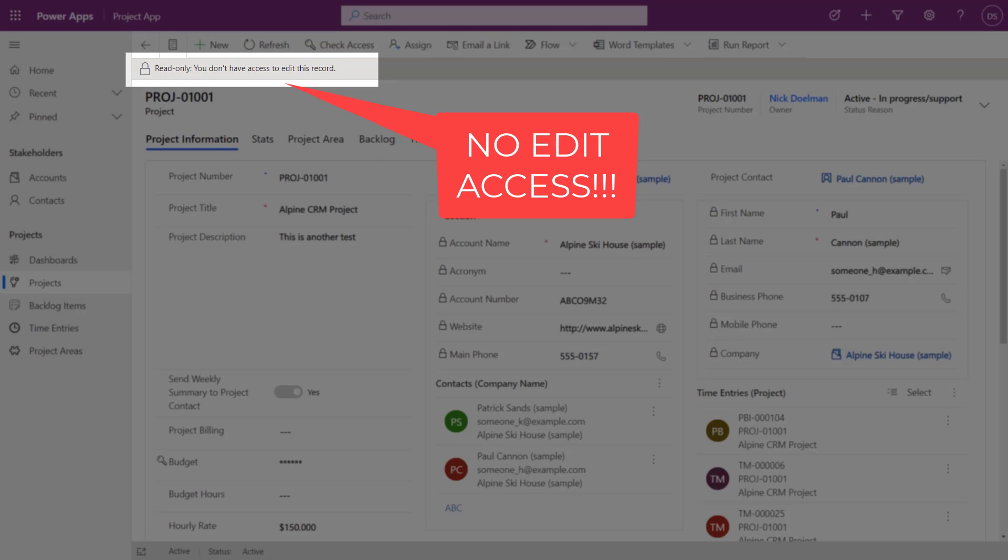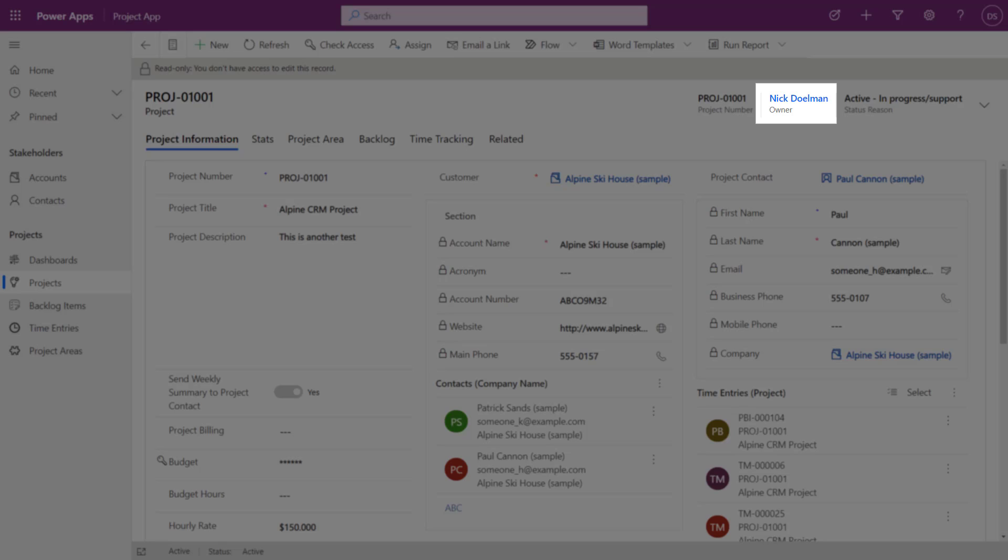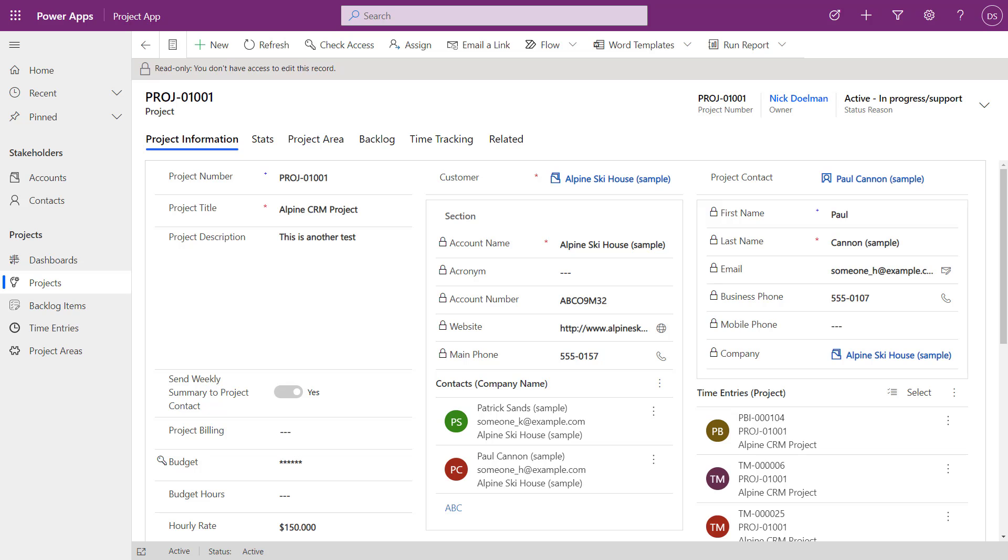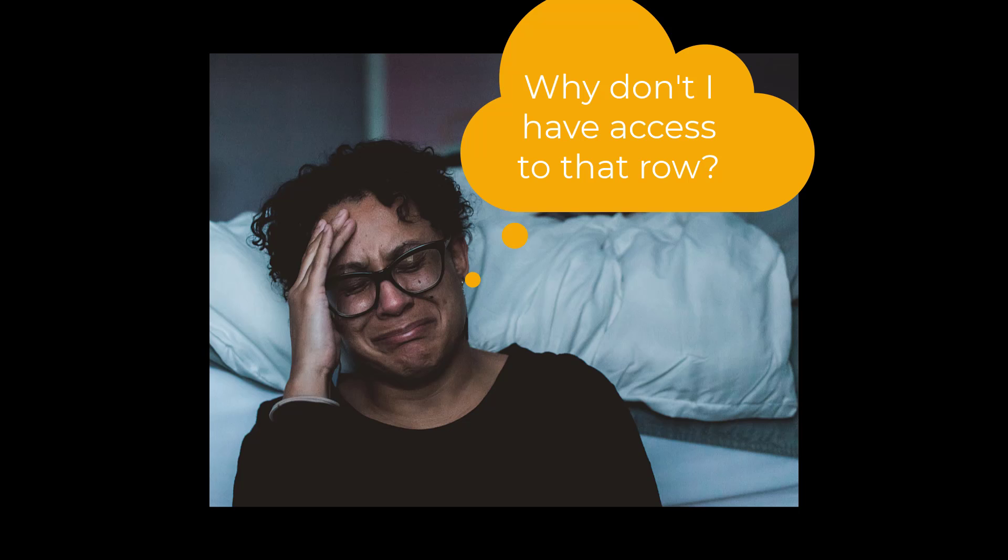Or they try to do something and get a warning or error message, and we pretty much know it's going to be tied to security. If I'm looking at this particular record here, we see that I'm actually the owner of that record. However, I'm logged in here as a different user, and they're complaining that they don't have access to edit this particular record.